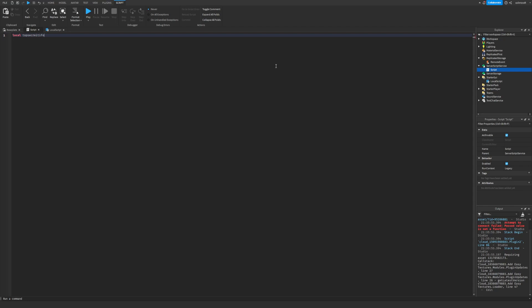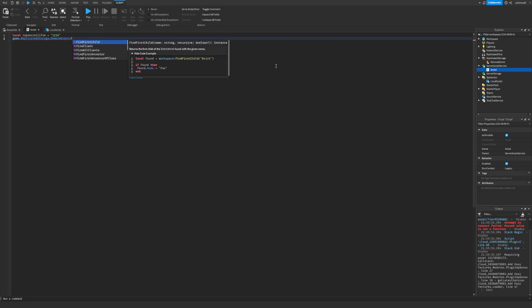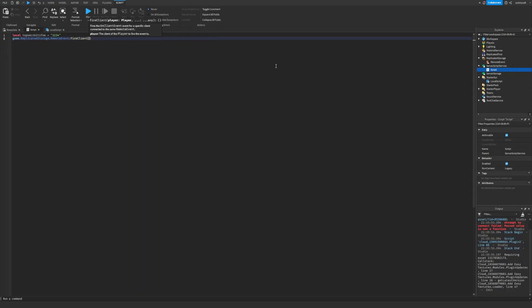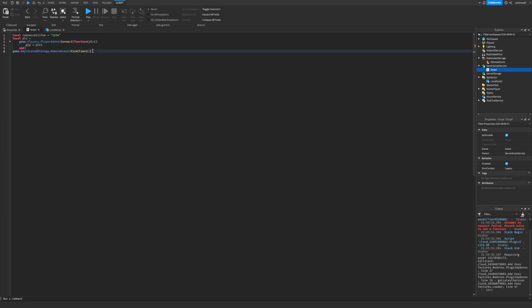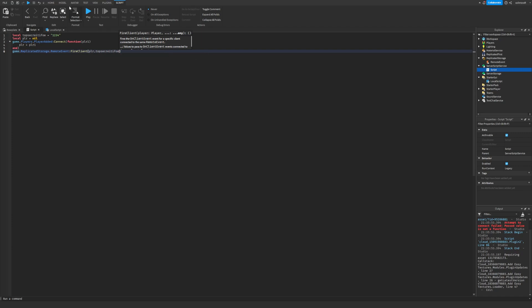You just call the remote event and then fire client and then you just gotta select a player for the client remote event. You just have to put the player ID in that thingy and then you have to put your top secret information in the second thing.